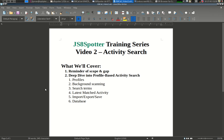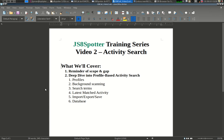Hello everyone, this is Joe, KF7MIX, and this is the second video in a series of JS8Spotter training videos. In this video, we're going to cover the scope and gap we're trying to fill for JS8Spotter and JS8Call, and we'll have a deep dive into profile-based activity search, which is the main function of JS8Spotter. So let's go ahead and get started.